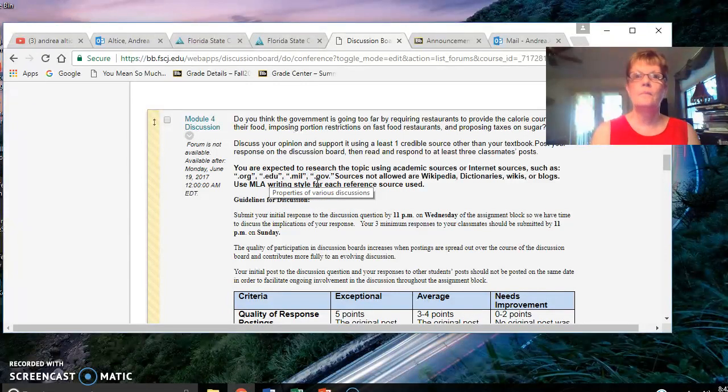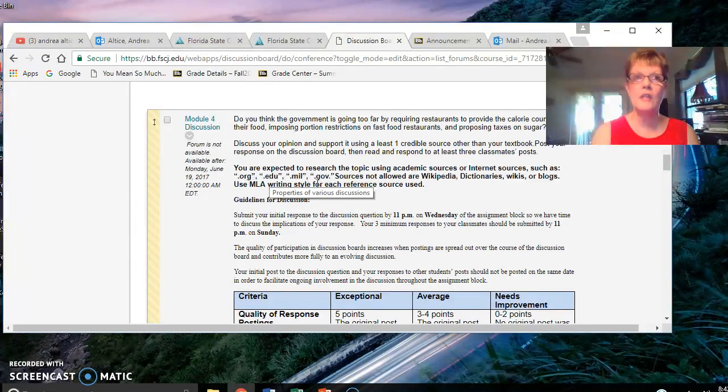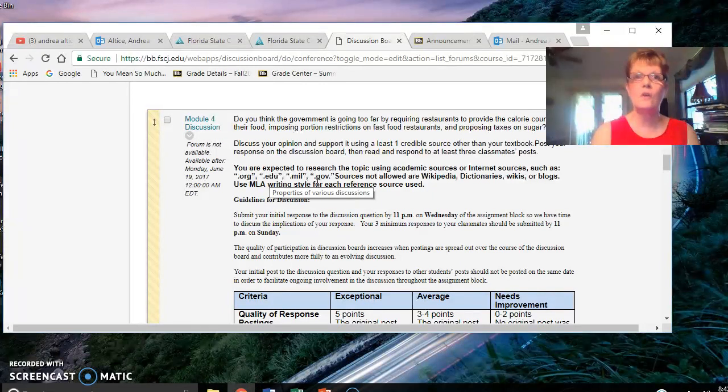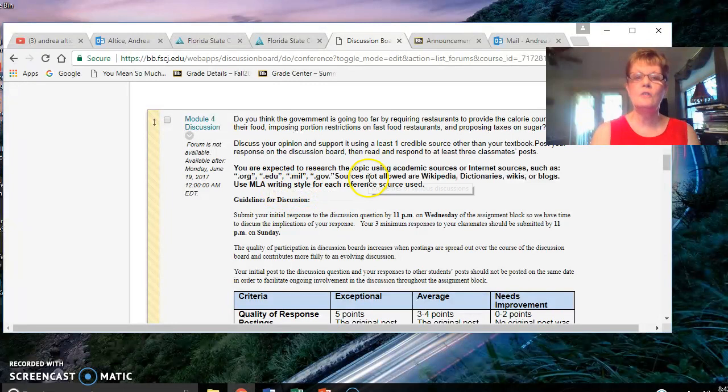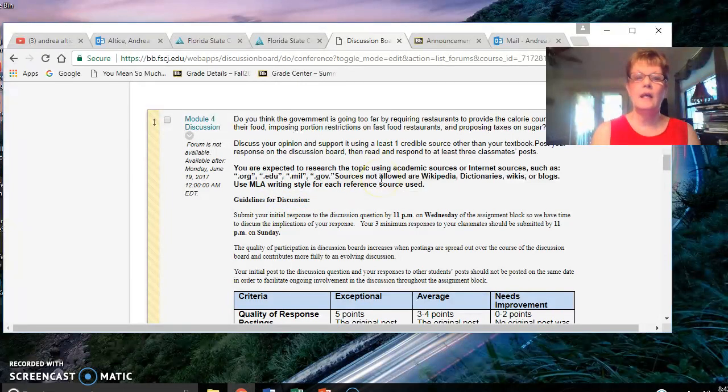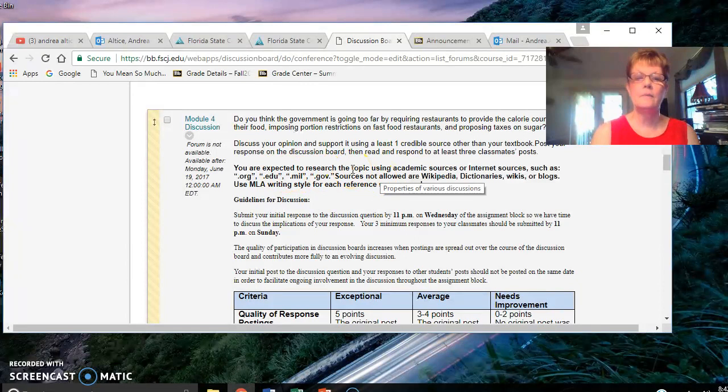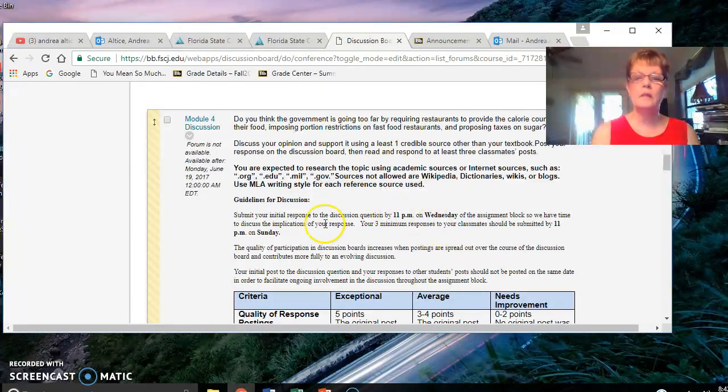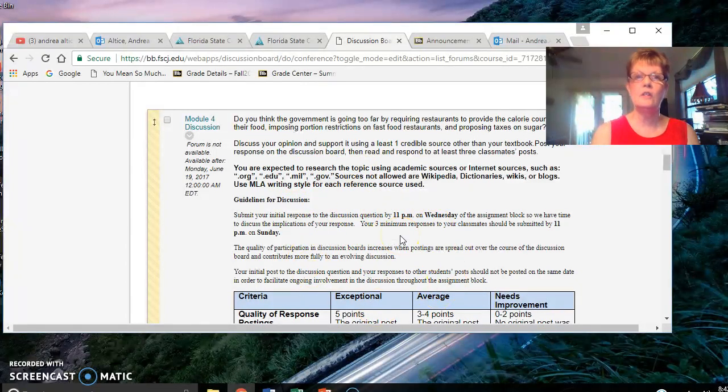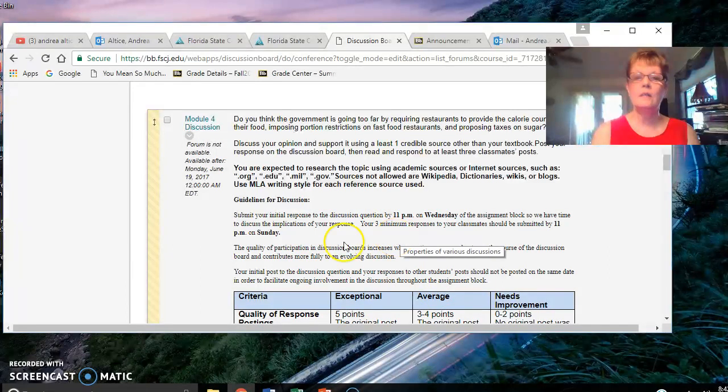You've already had an assignment on credible websites and your textbook goes over credible websites on the internet. As always, please look at the discussion rubric so that you won't have any points deducted.